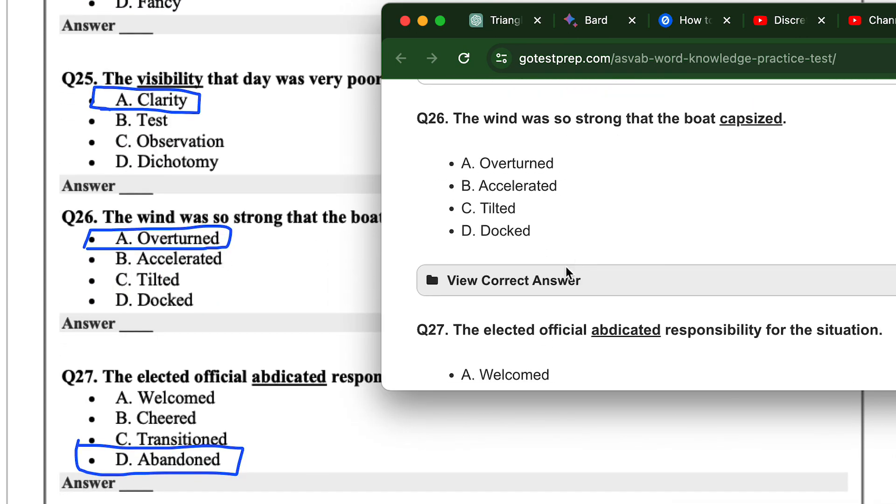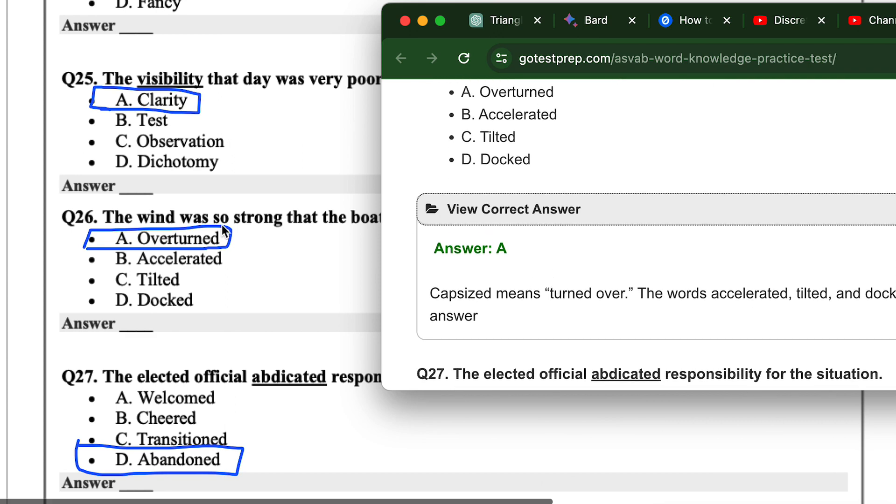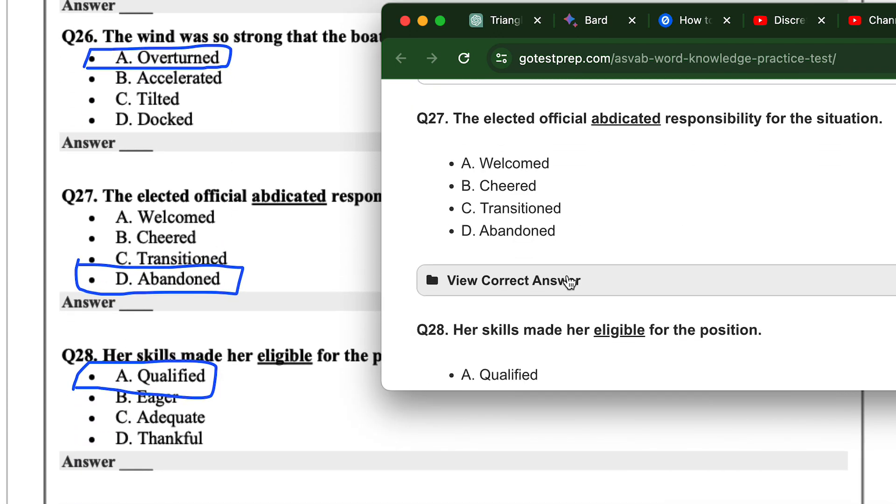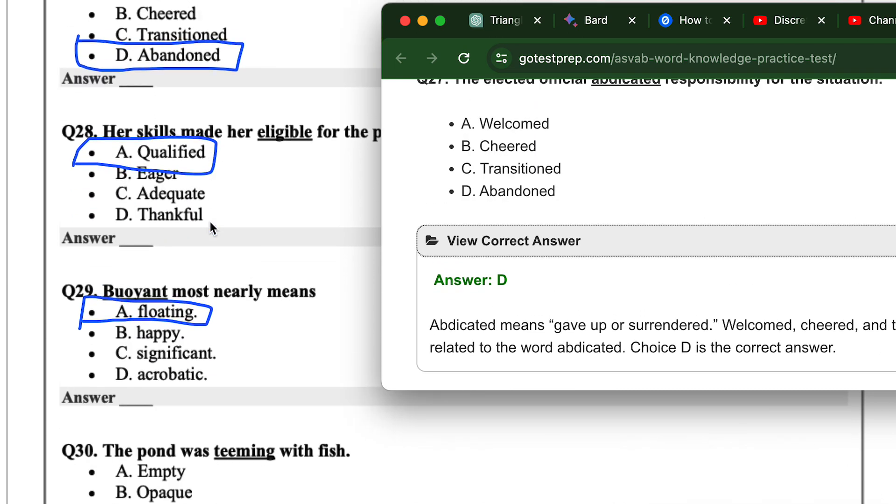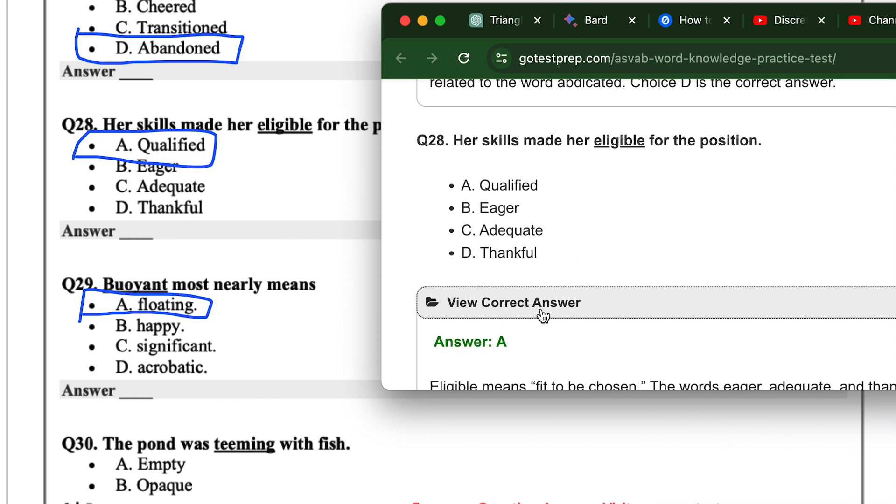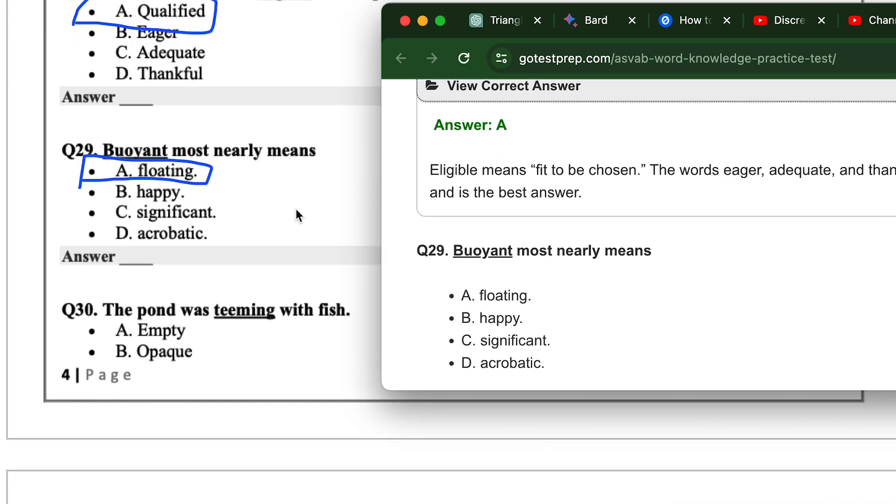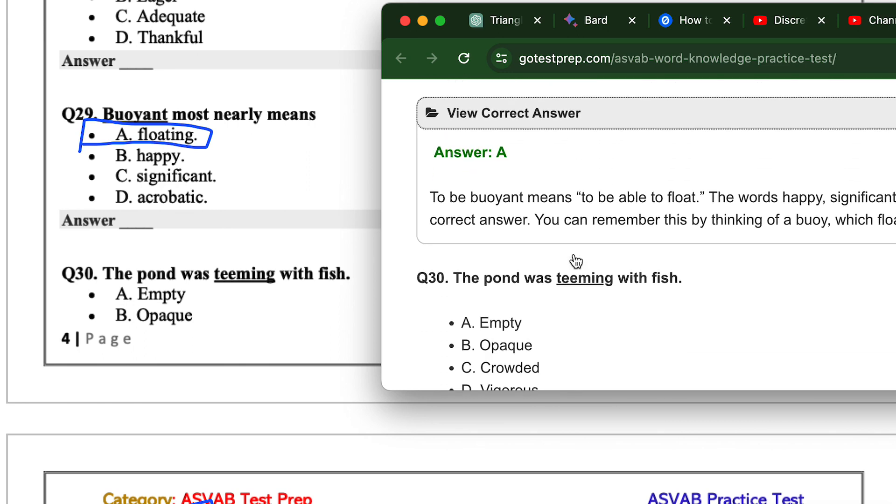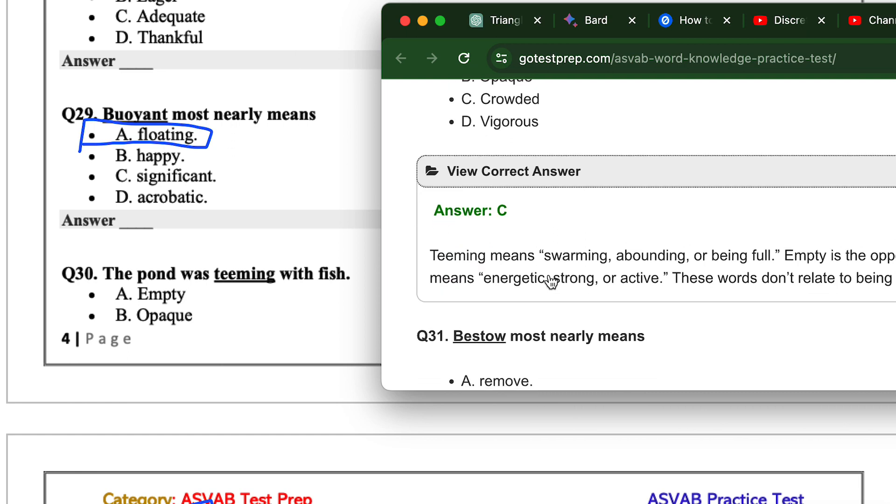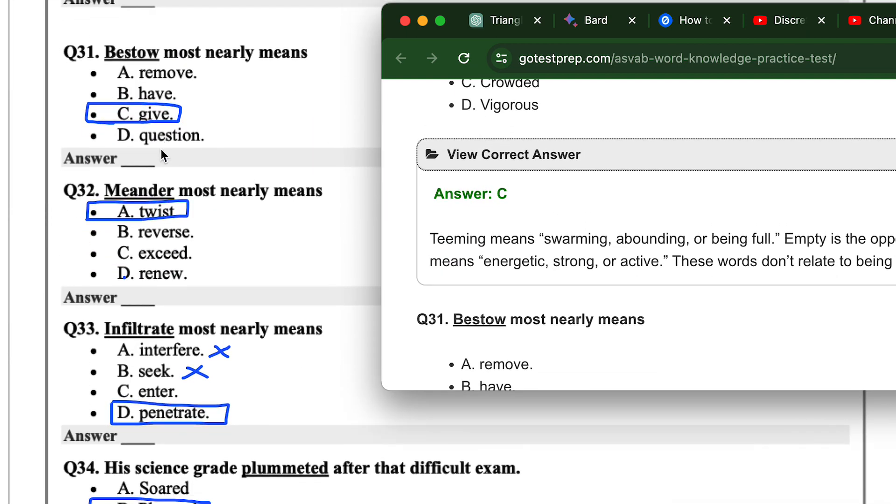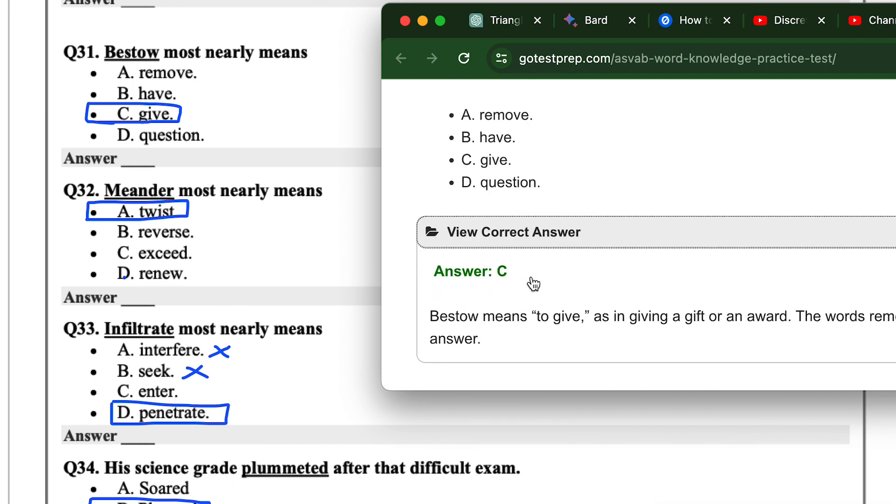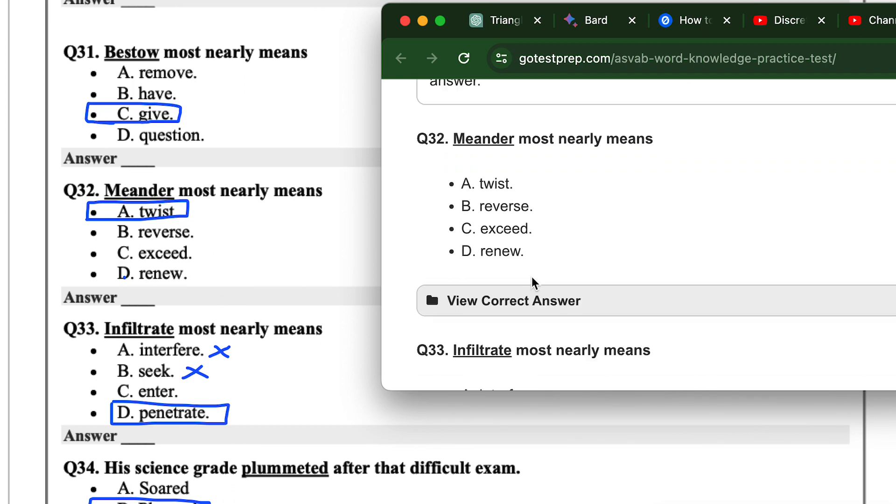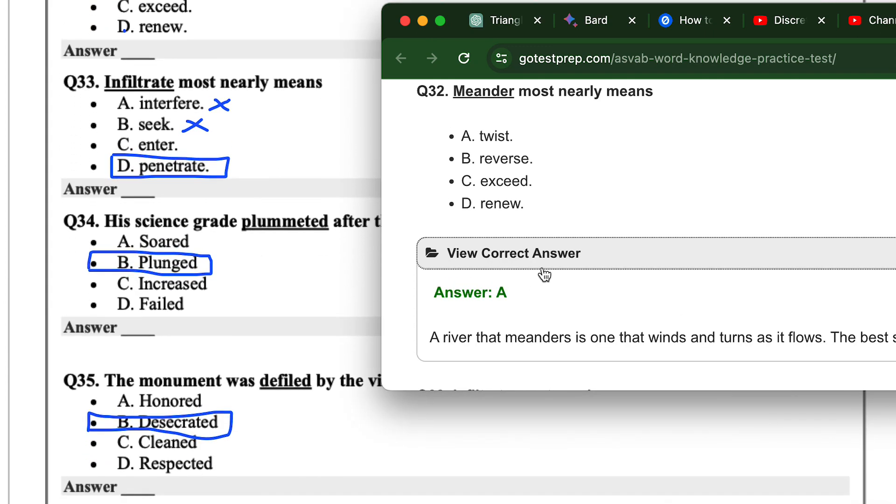22, they got B, we got B. 23, they got C, we got C as well. 24, they got B, we got B. 25, they got A, we got A. 26, they got A, we got A as well. 27, they got D, we got D. 28, we got A, they got A, we got A. 29, they got A, we got A. 30, they got C, we got C. 31, they got C, we got C. 32, they got A, we got A.